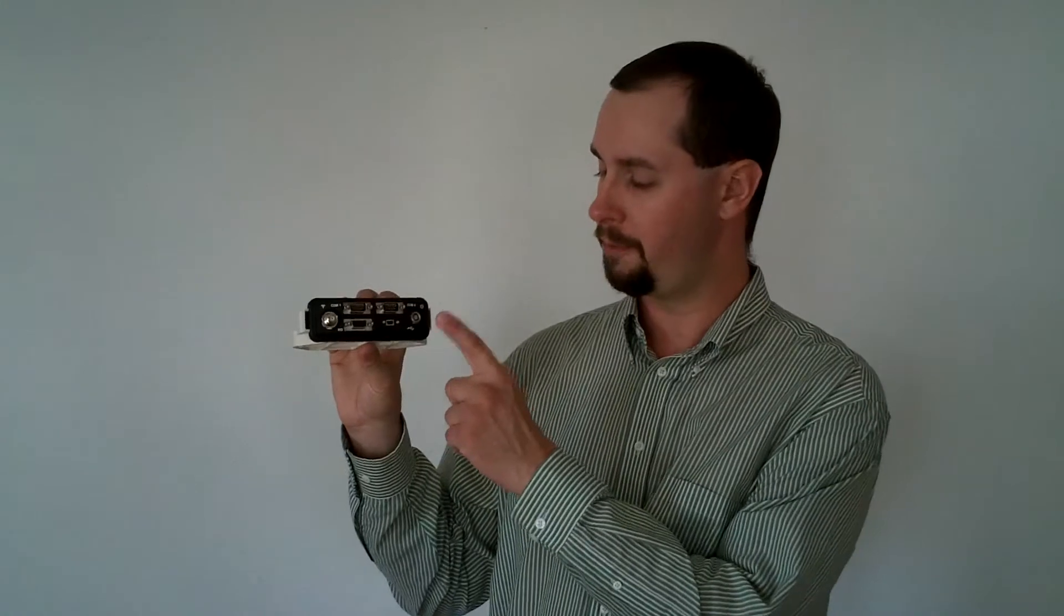On the front we have power, USB, an auxiliary I/O port, two serial ports and the TNC connection going to the antenna.